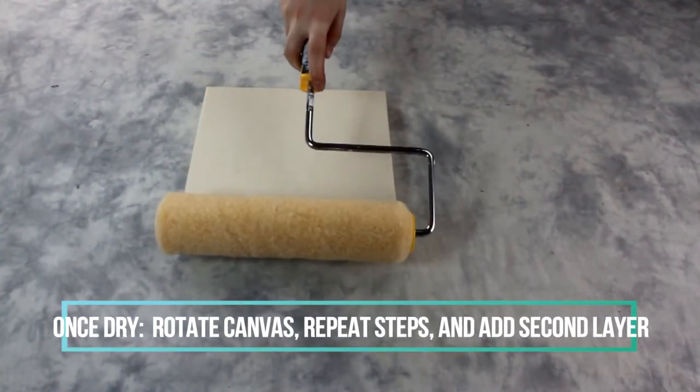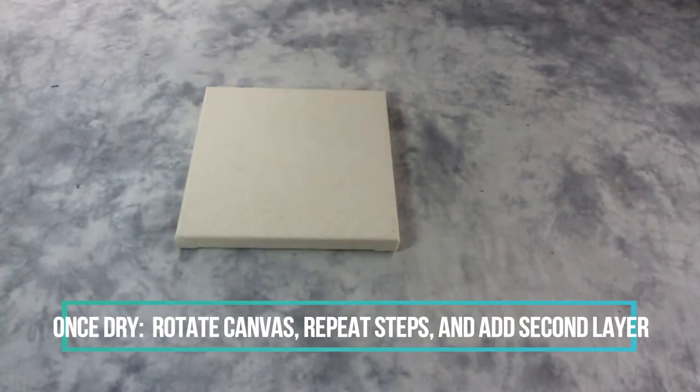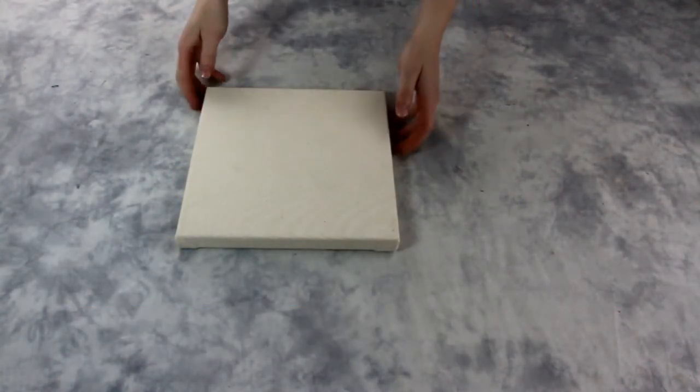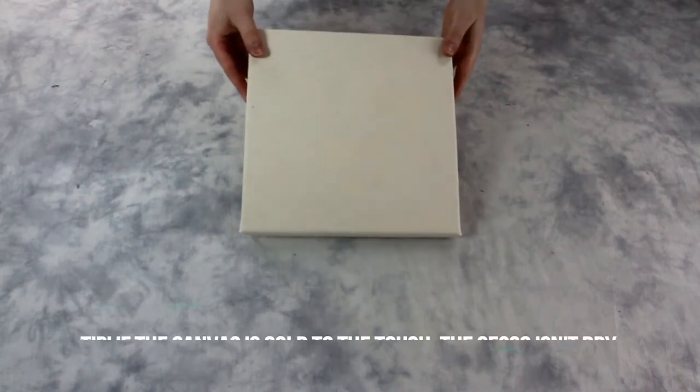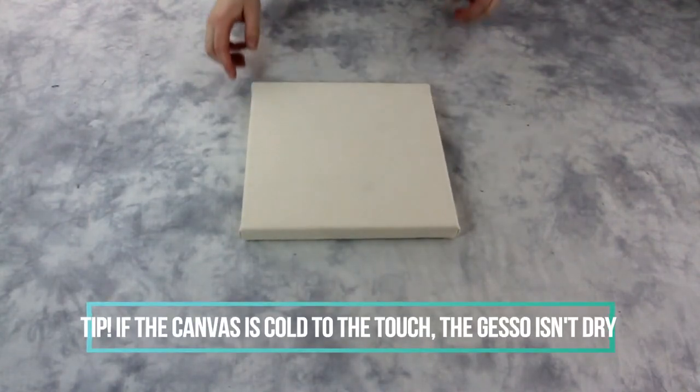Now repeat the same steps when applying the second layer, only this time the brush strokes should be vertical instead of horizontal.